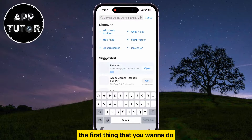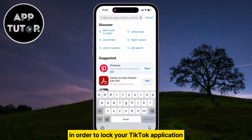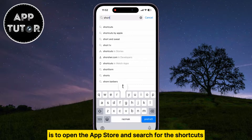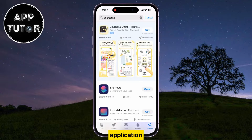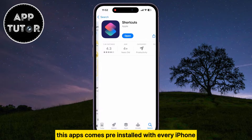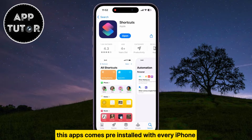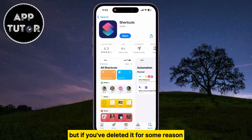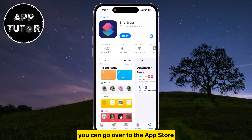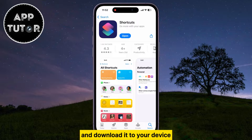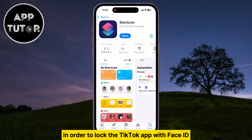The first thing you want to do in order to lock your TikTok application is to open the App Store and search for the Shortcuts application. This app comes pre-installed with every iPhone, but if you've deleted it or can't find it, you can go to the App Store and download it, because we will be using this app to lock TikTok with Face ID.